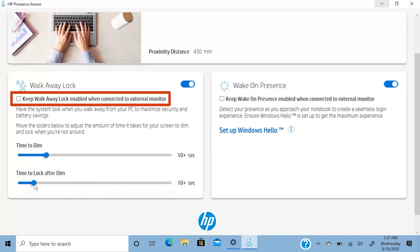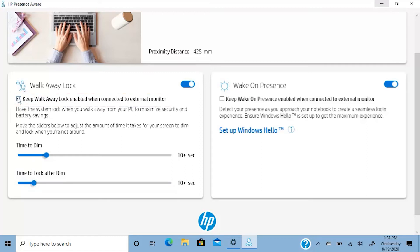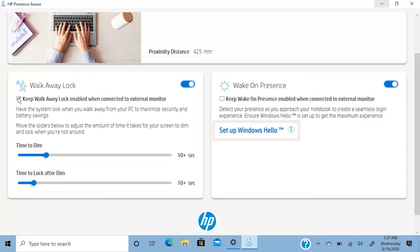Select the checkbox to keep walk away lock enabled when you are using an external monitor. The wake on presence feature enables your PC to detect your presence as you approach and log back in. Click Setup Windows Hello to set up your sign-in options and manage how you sign in to your device.